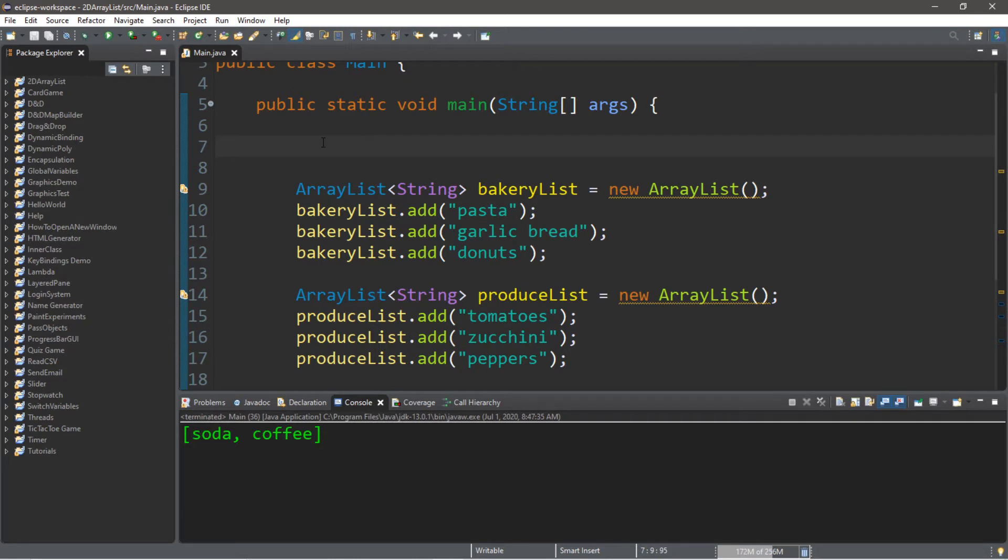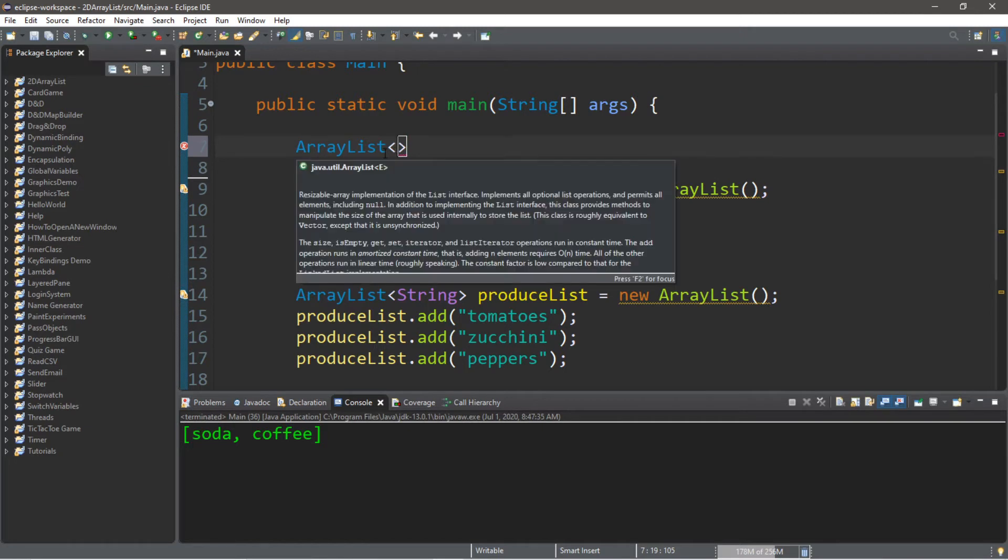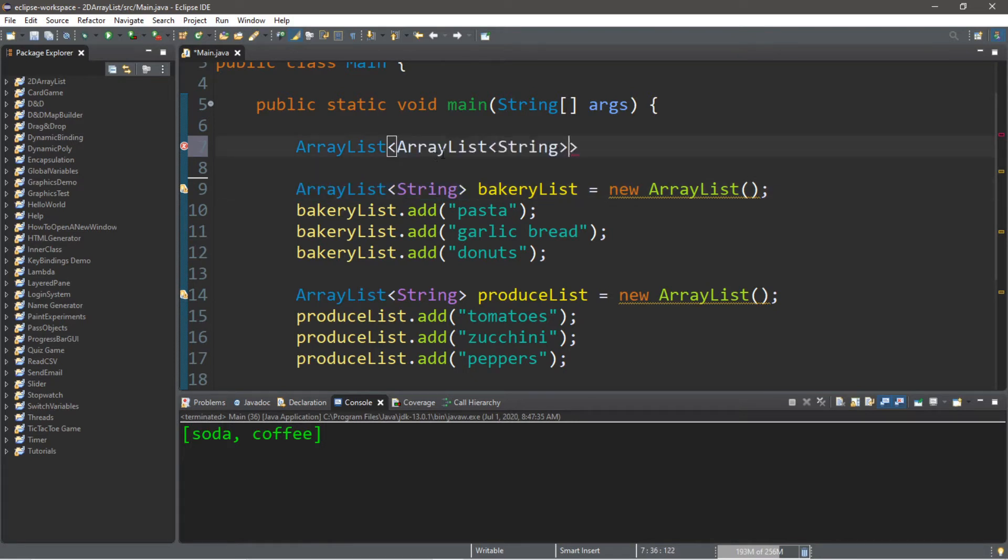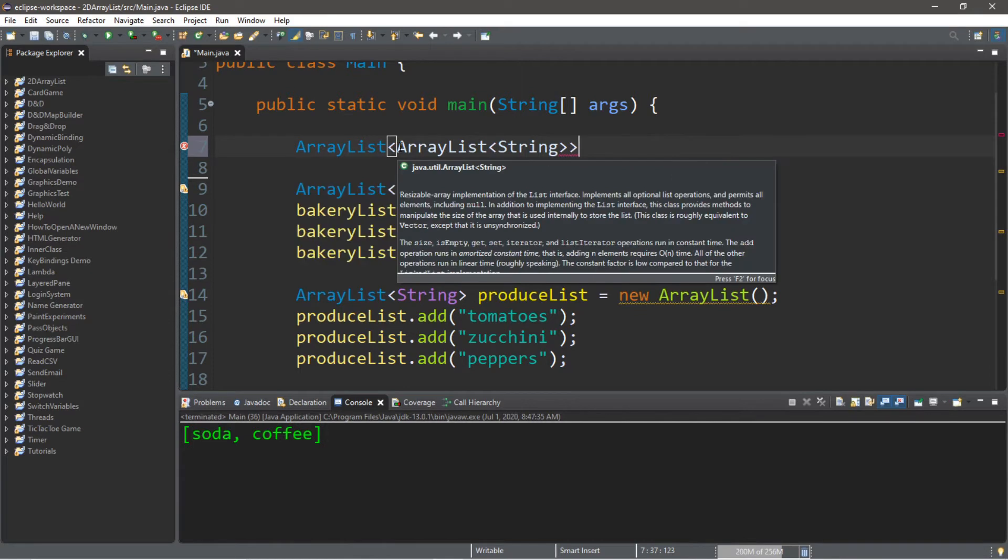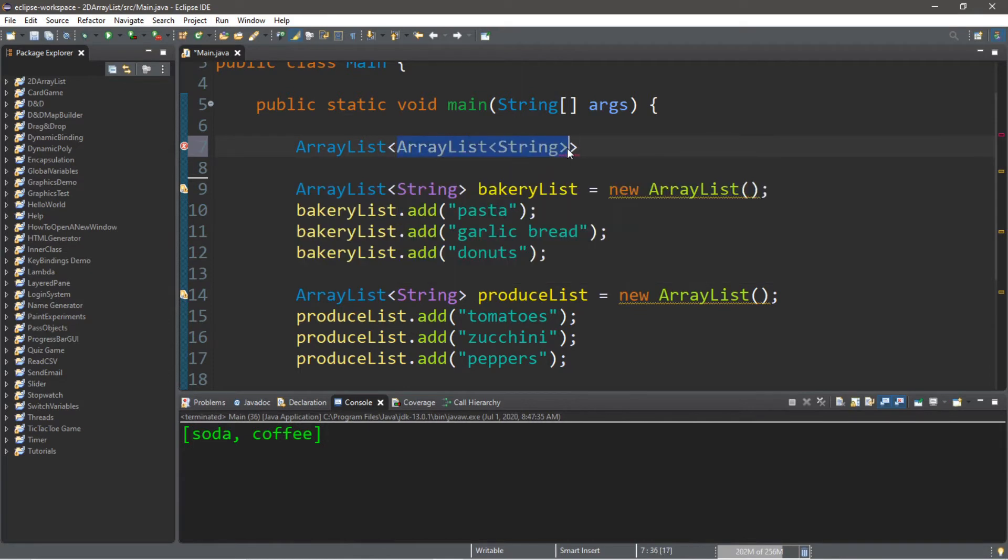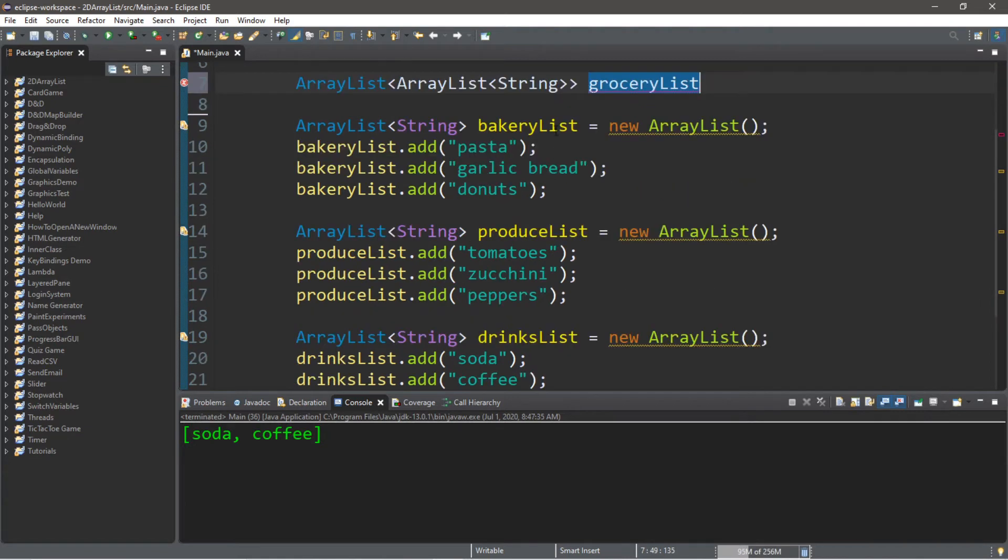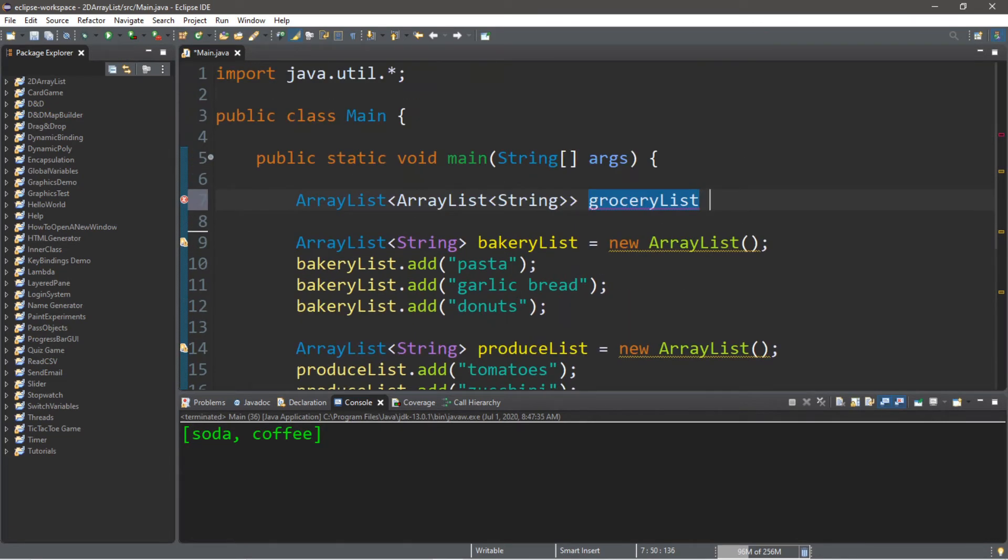So what we're going to type is array list, and then within the angle brackets, we list the data type of what we want to store. And what we want to store this time is array lists of strings. So we're going to place this within angle brackets. So array list, and within the angle brackets, array list again, and this stores strings. So we need a name for this 2D array list, and the name should be descriptive of what it contains. So we'll just say grocery list, because it contains separate lists of things we need to buy at the grocery store, and they're all organized by section. So grocery list equals new array list.